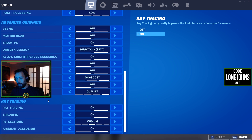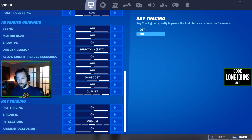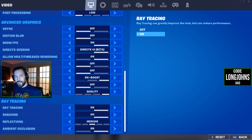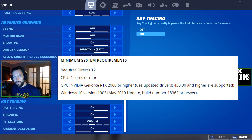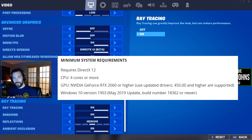The next thing is ray tracing, which will also require a game restart. I found this on Fortnite's website: the minimum system requirements for ray tracing are a CPU with four cores or more, a GPU that is an RTX 2060 or higher, and all the latest drivers installed.